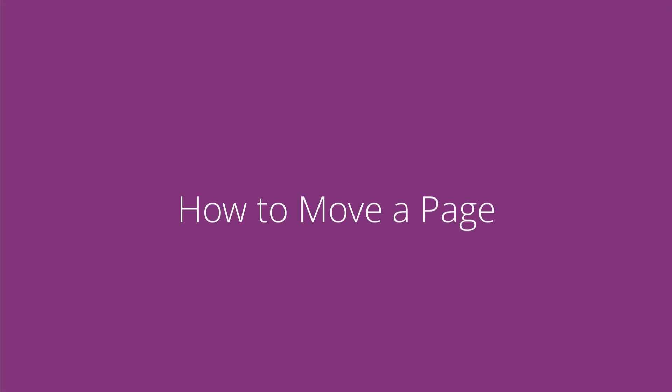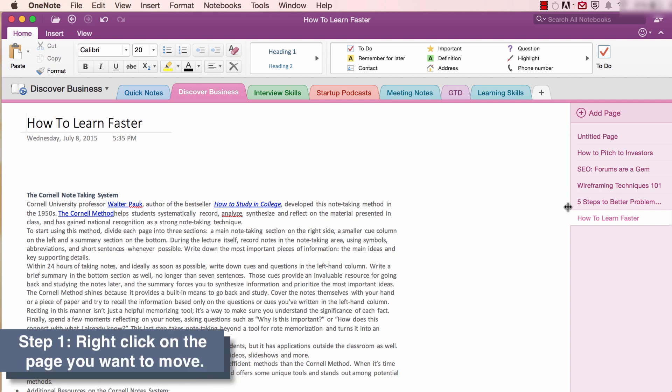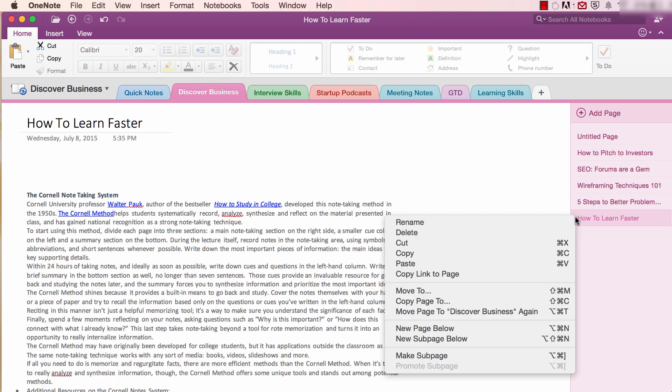And number five, how to move a page. Moving a page in OneNote is super easy. Here's how in three steps. Step one, on the right-hand side of the screen, right-click on the page you want to move.